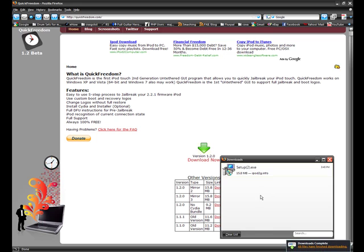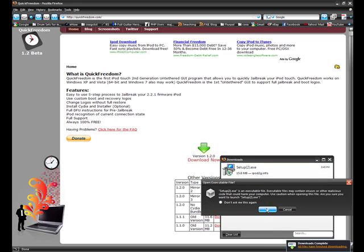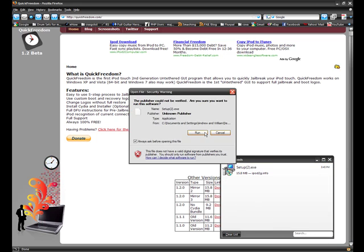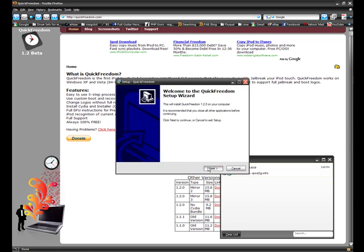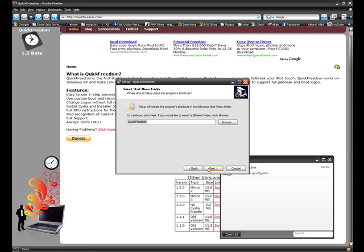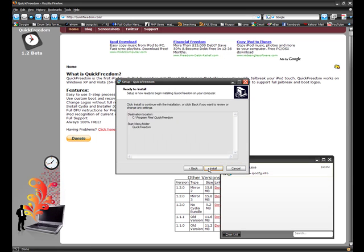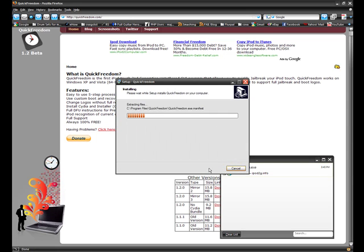Now that's opened up, just double click it. Run, next, next, next, next, next, install.